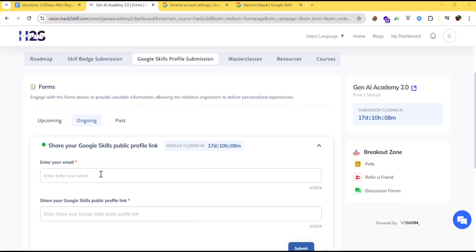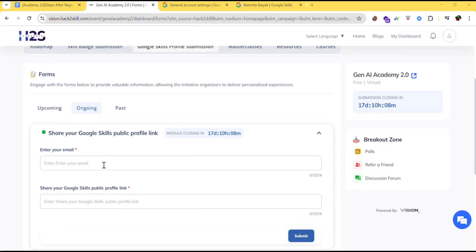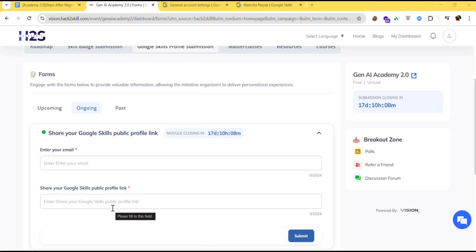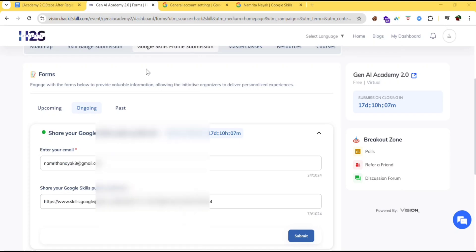Here you need to enter your email ID. The email ID which you used for hackathon registration, which you used for creating the Google profile. The same email address you need to give here and the public profile link which you just copied you need to paste it here. After filling the details click on submit.